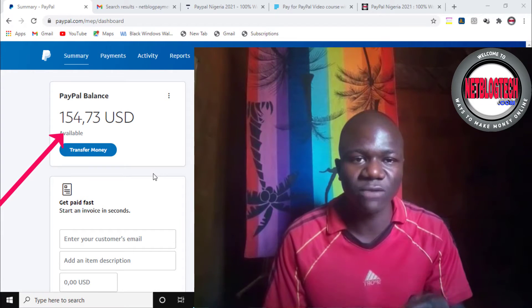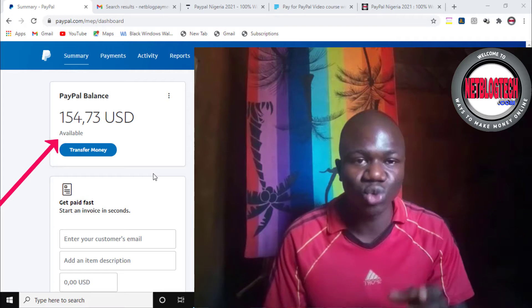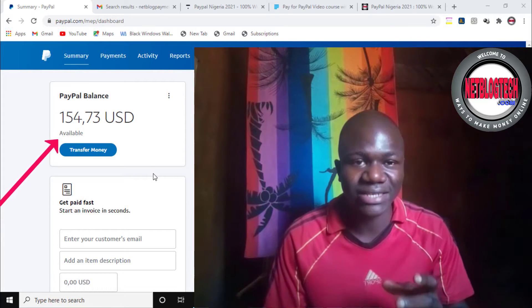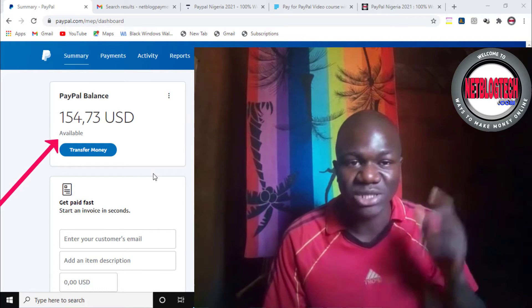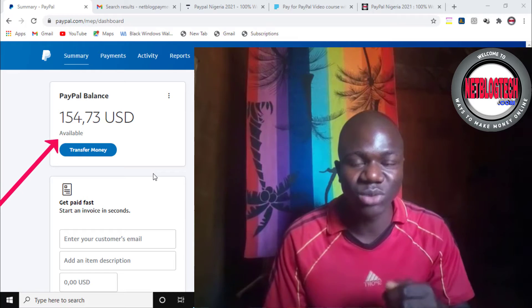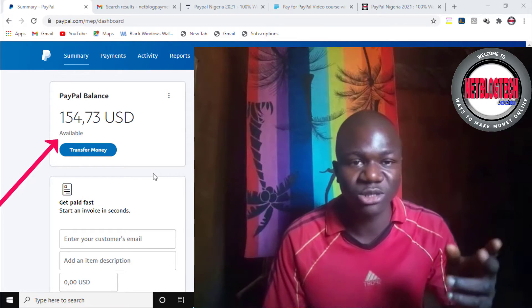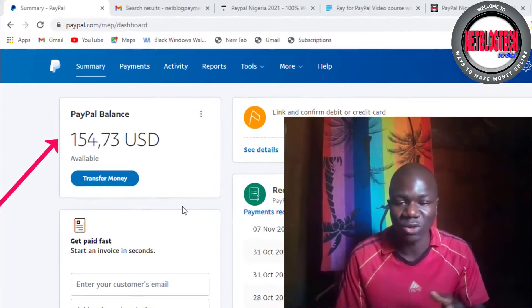Hi, my name is Akev Nubina from networked.com. In this video, I want to show you the strategy that I used to create a PayPal account here in Nigeria that enables me to receive payments from international clients, as well as send payments to any person anywhere around the world.